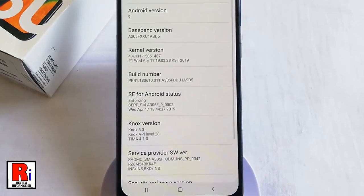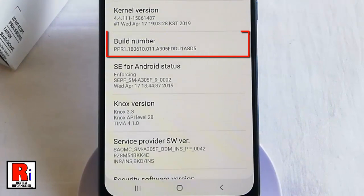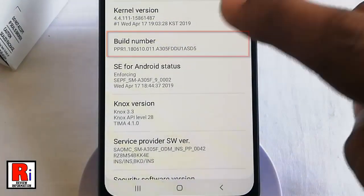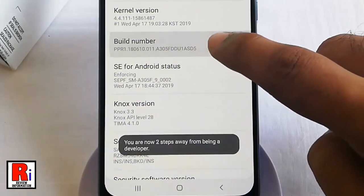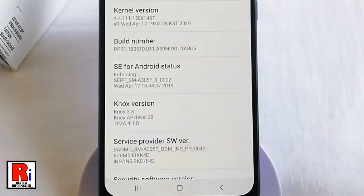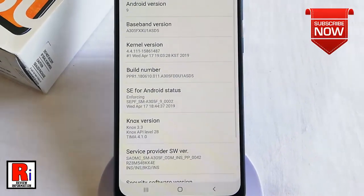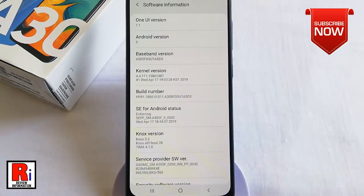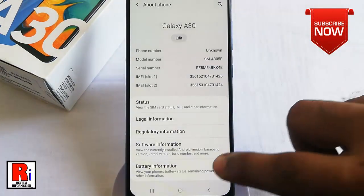From About Phone, tap on Software Information. In Software Information, tap continuously on the Build Number until you see the notification that developer mode has been enabled.